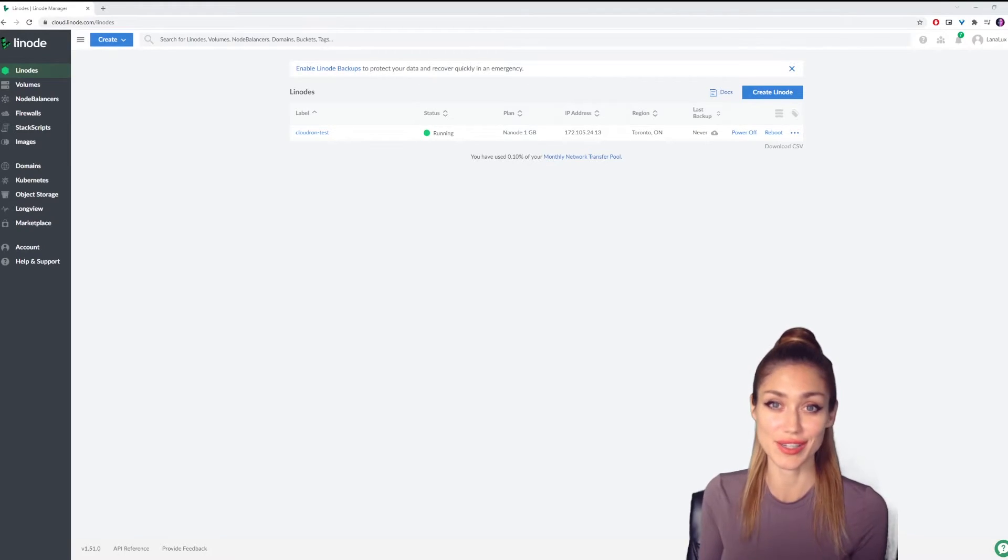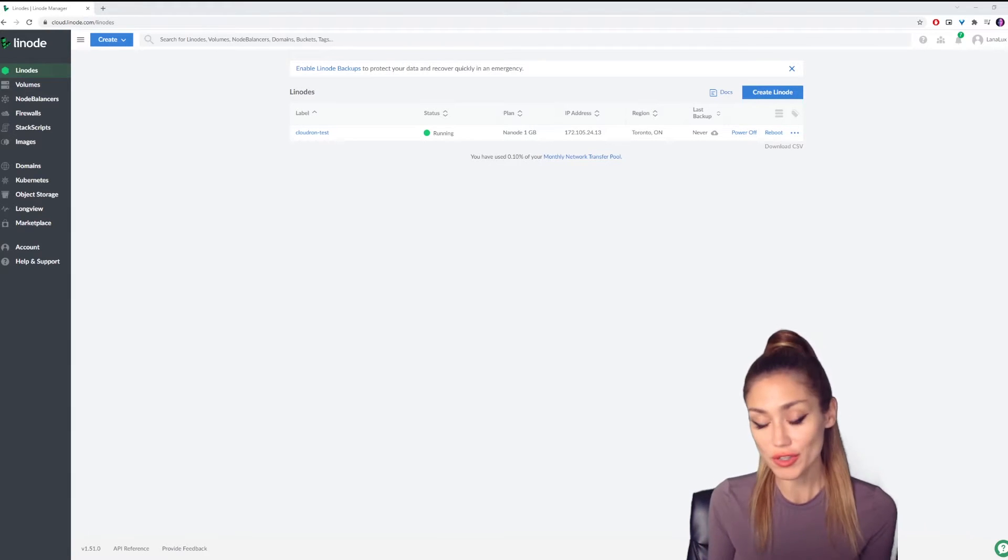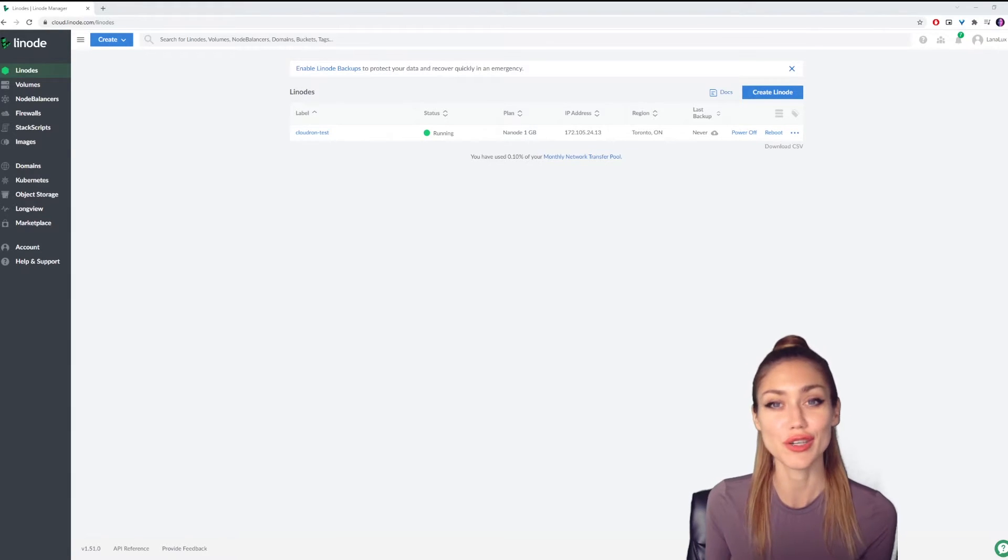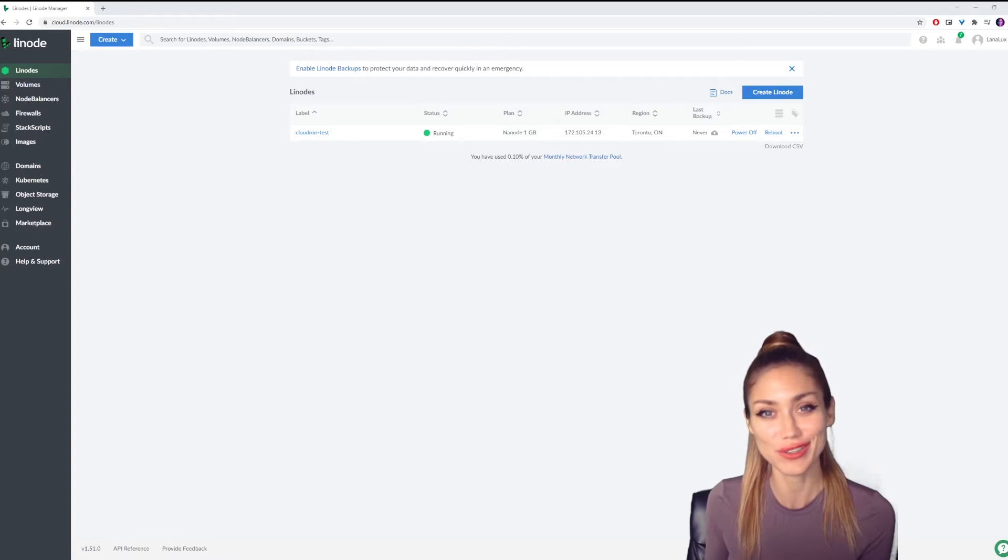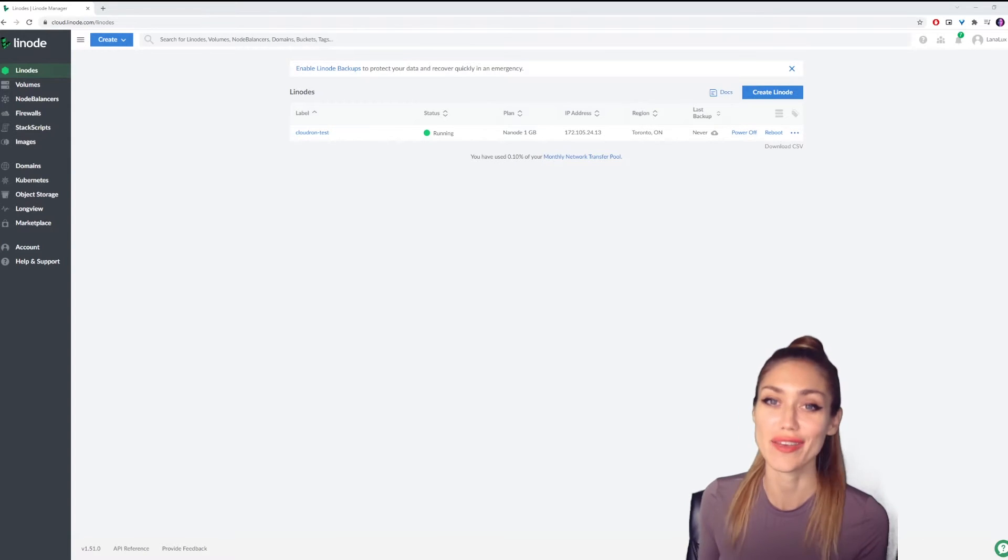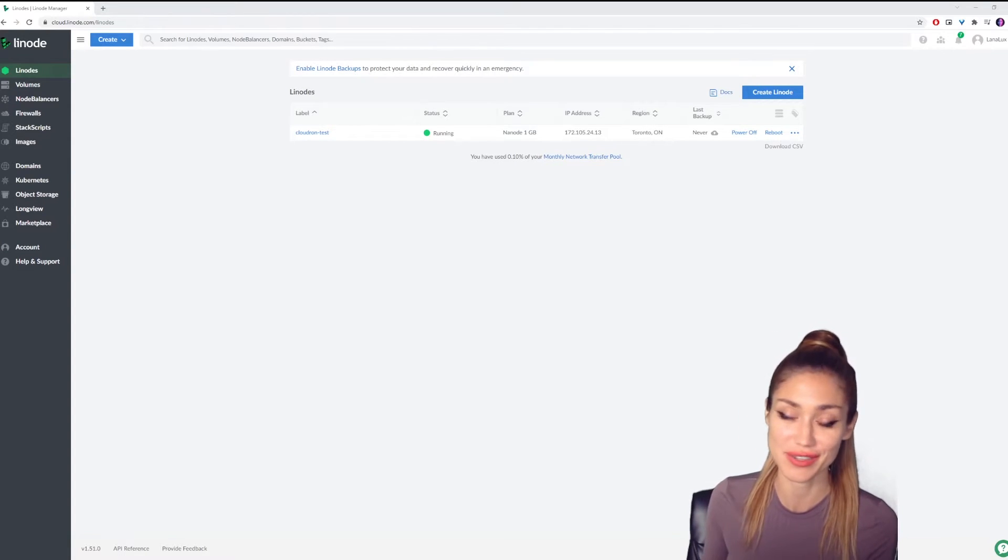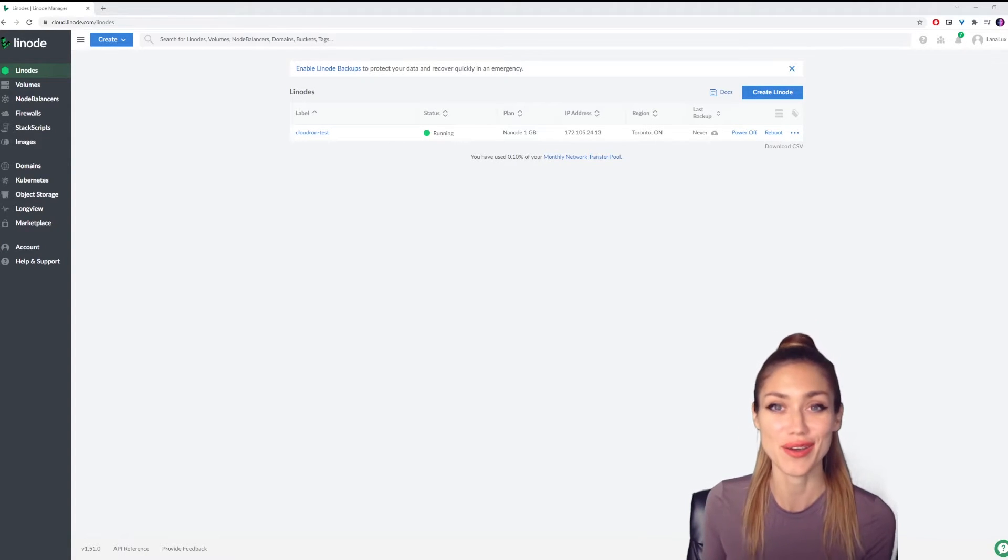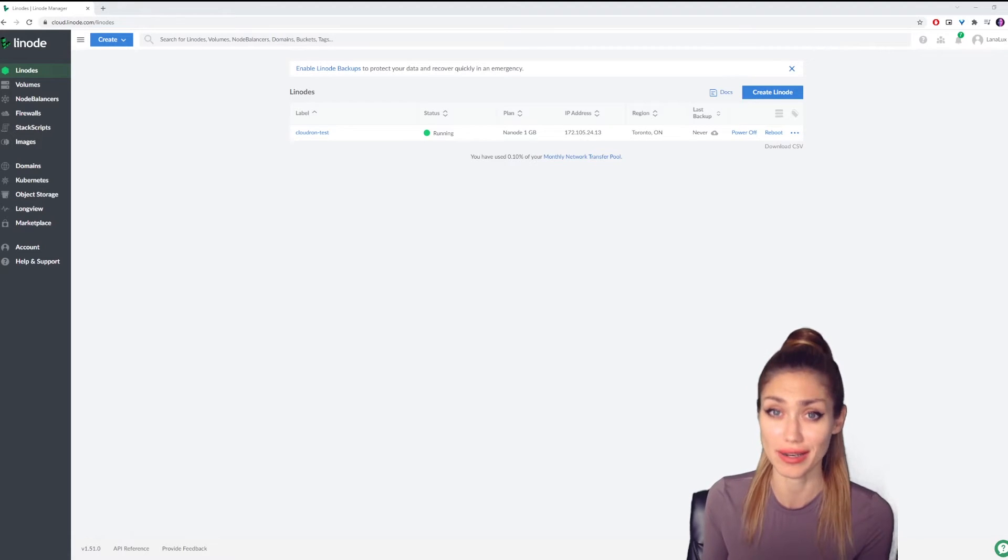The first thing to do is to log into your Linode account. If you don't already have a Linode account, then I have good news for you. You get a $100 credit if you sign up through the link in the description of this video. So go ahead, set up an account, and then log in.